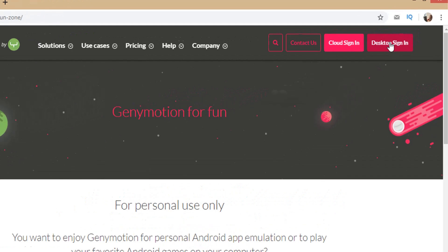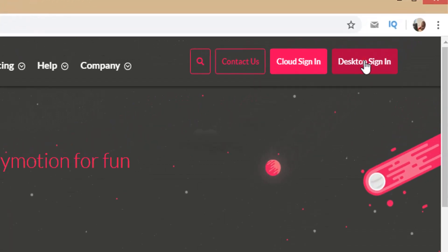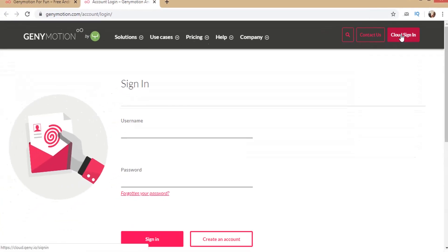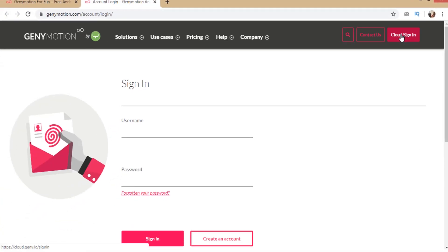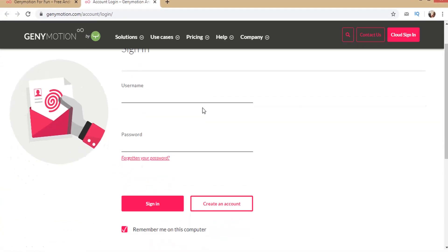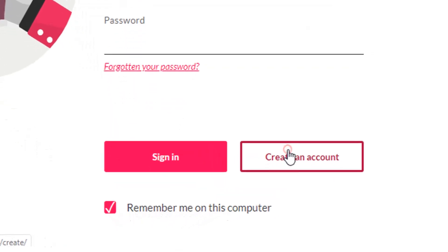Now click on desktop sign-in. First create an account.